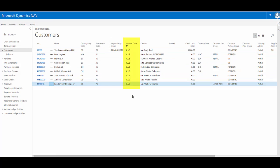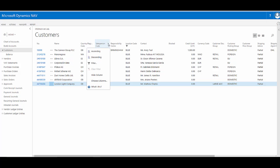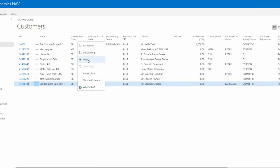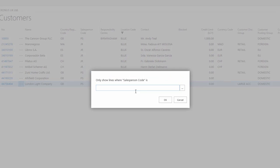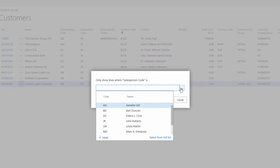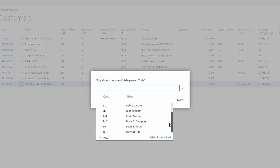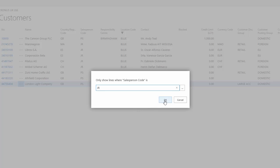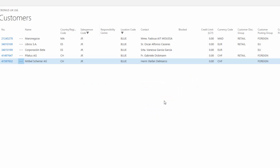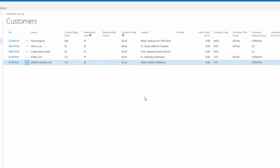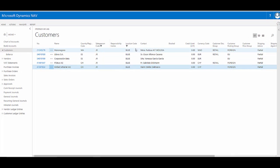I can see that the filter is applied to that column by the funnel symbol in the column header. If I want to go further and maybe filter this down to just a particular sales person as well, I can click that column, go to filter, use the assist edit again and choose just the sales person I want to work with. In this case, just John Roberts. Say OK, and my records are now filtered by two pieces of information: the location code and the sales person code.